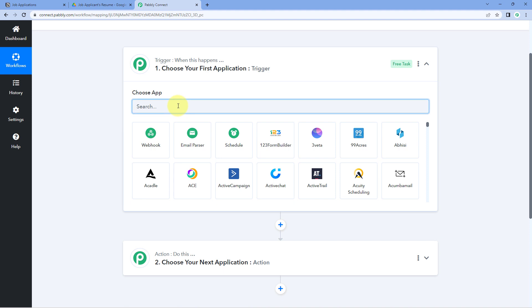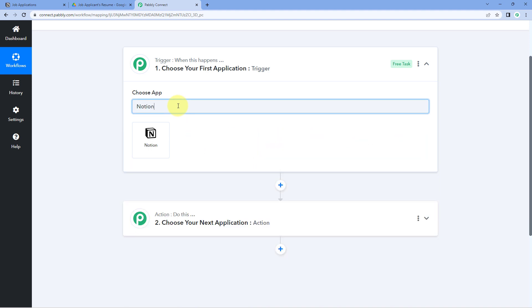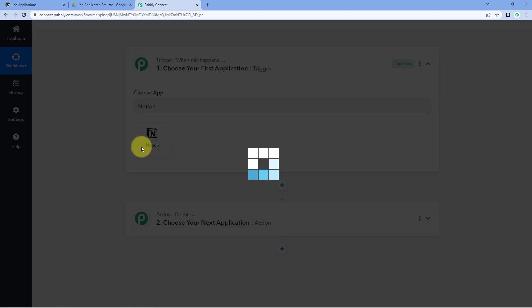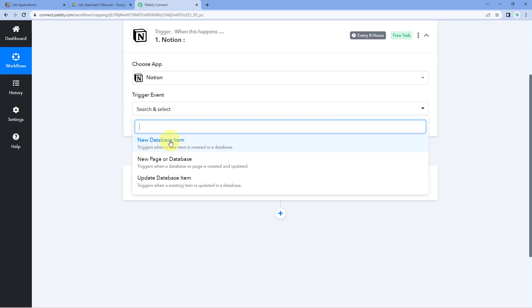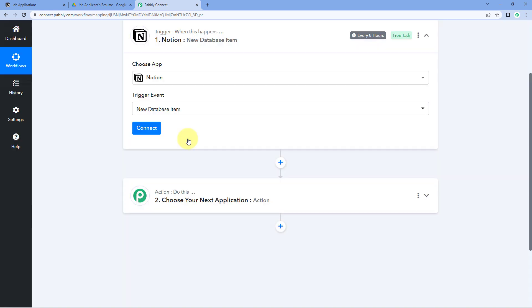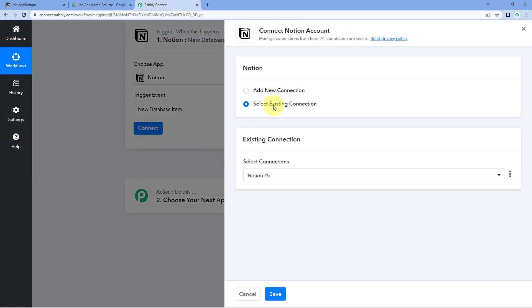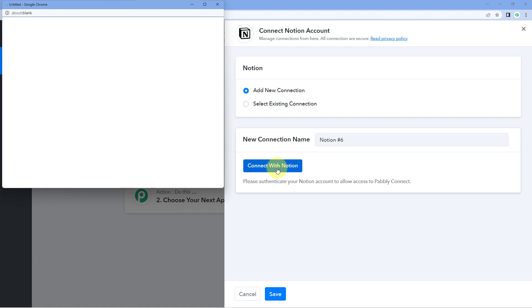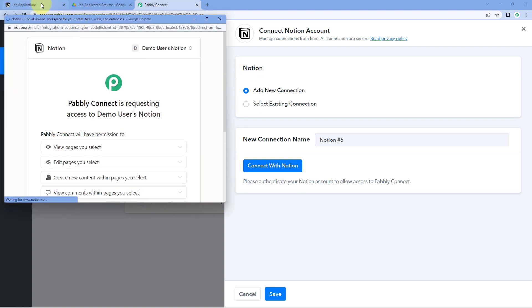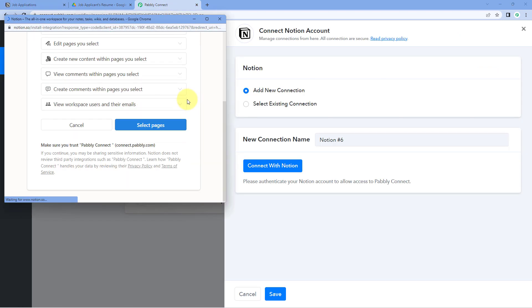In the trigger window, under "Choose App," search for Notion and select it. Then in the trigger event dropdown, select "New Database Item." Click on Connect and select "Add New Connection." We have to connect our Notion account, so click on the "Connect with Notion" button. Because we have already logged into our Notion account in the browser, Pably Connect has detected the same account.